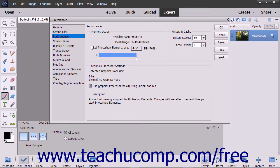Some of the preference settings you can change within this dialog box are the general settings, display and cursor options, transparency settings, memory settings, and many others.